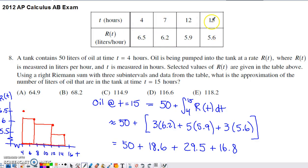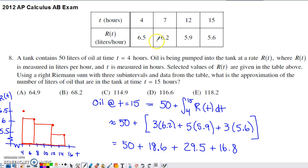At times 4, 7, 12, and 15 hours, we know the value of the function R of T, which is measured in liters per hour. Just looking at the units of R of T, we can already realize that R of T is a rate of change, and we have the value of that rate of change at each time listed in the top row of the table.